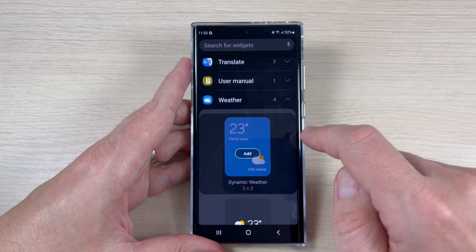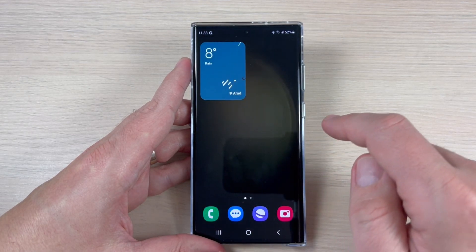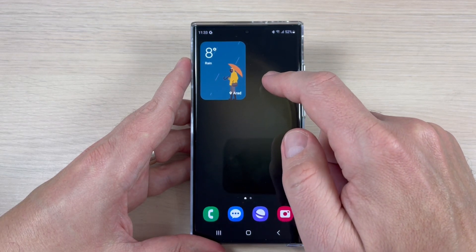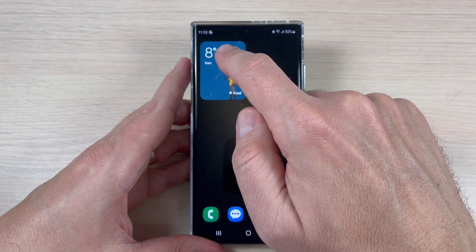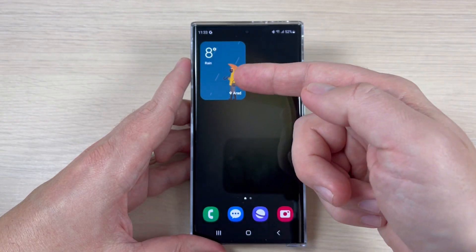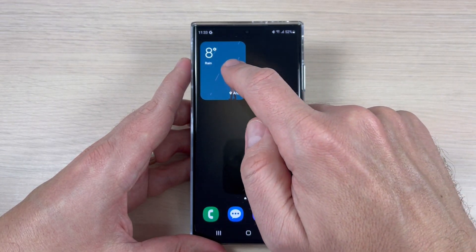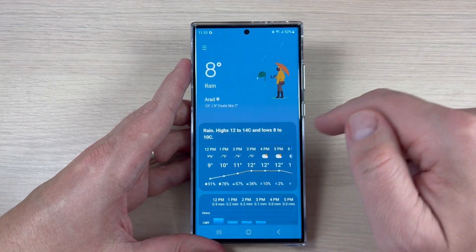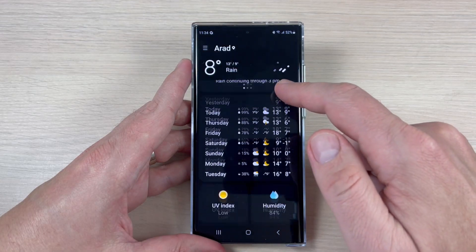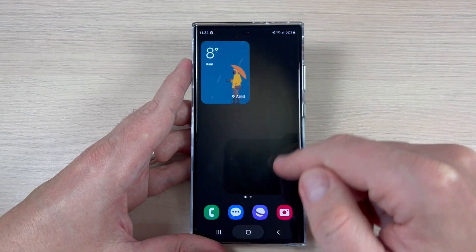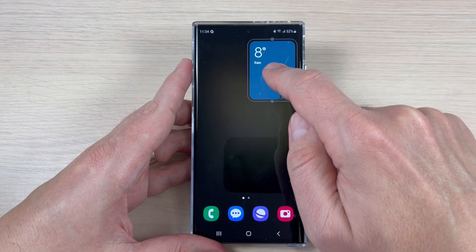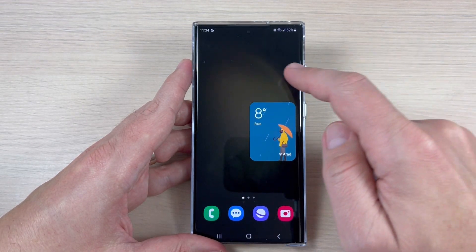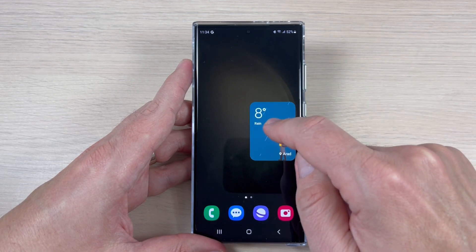I will start with the first one — just tap on it and tap Add. This one is called Dynamic Weather and we have a nice animation. It shows the degrees, the weather condition with an animation, and also the location. If you tap on it, the weather app will open and here you will see all the details. You can also move it around the home screen.